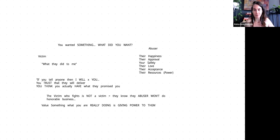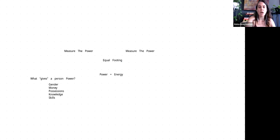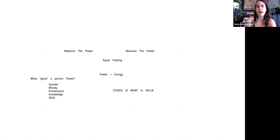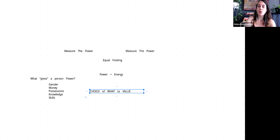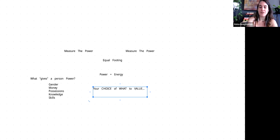When you are looking at equal footing, it's all about who has the most power and where power comes from. Power comes from choice of what to value — that is 100% where all power comes from. Your choice of what to value. The more you choose to value something, the more power it has. The more you collect what you value, the more power you give it.